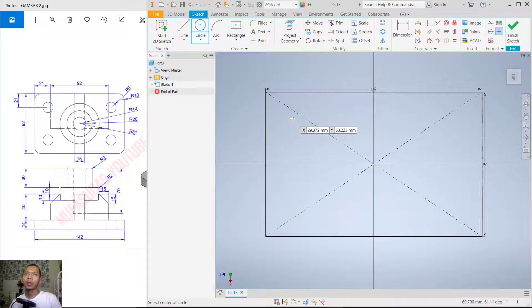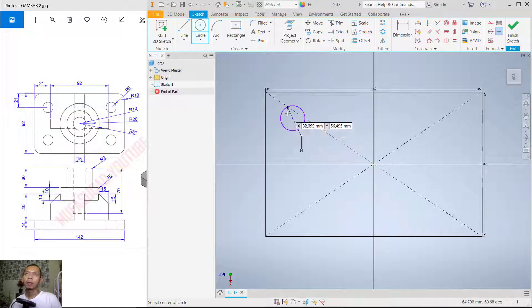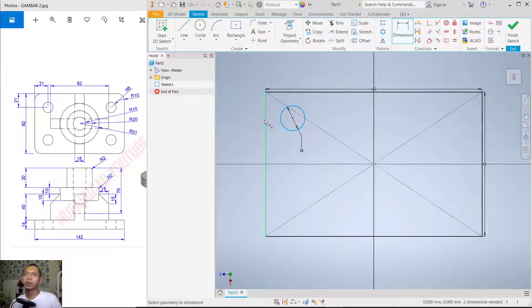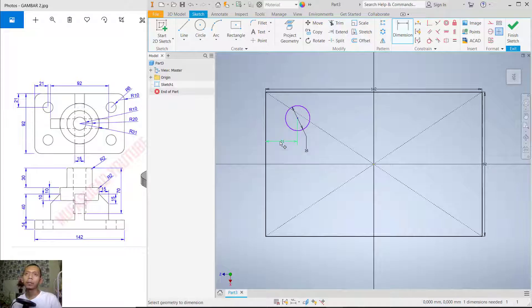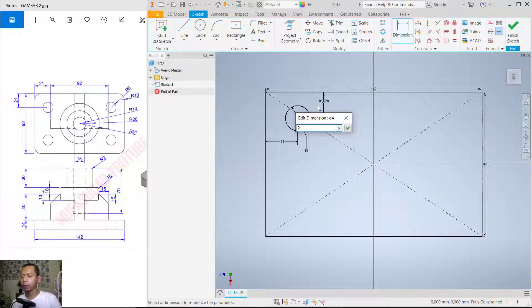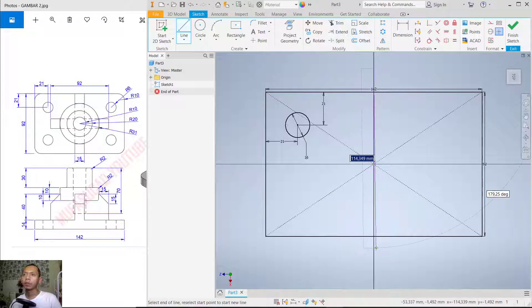Next, create a circle starting from this point and set the diameter to 16, then press Enter. I will use the dimension tool to set the length from this point to this line — set it to 21. Then from this point to here, also set it to 21.